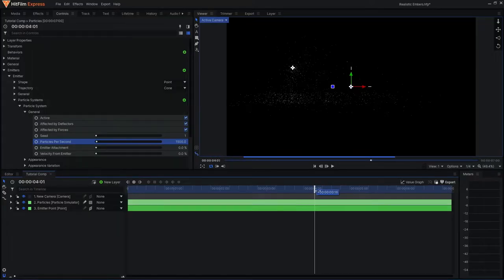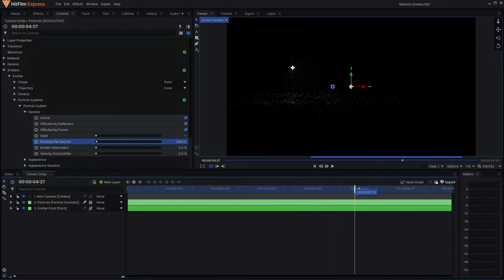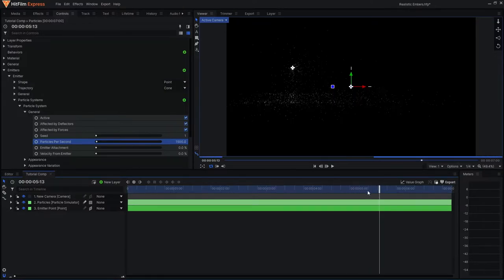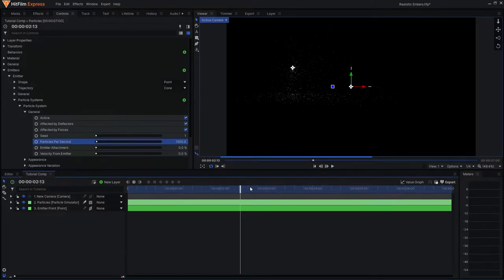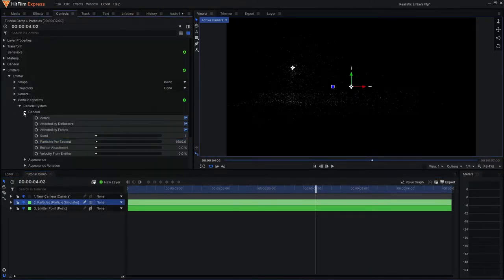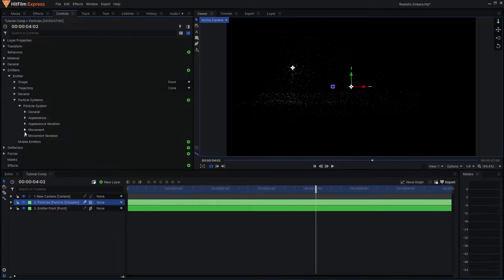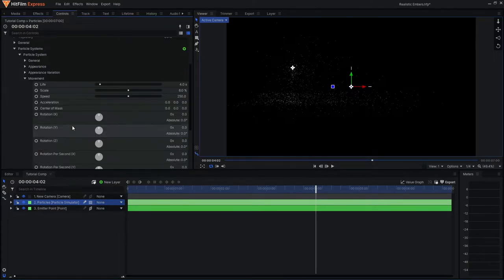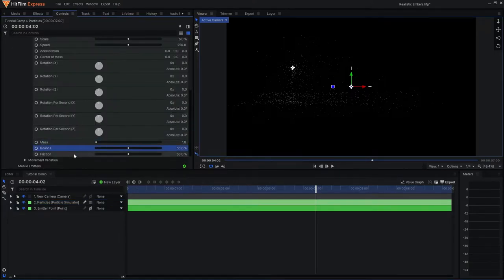Finally, I want to define some of the behavior of the collision between the particles on the ground plane. If we come back to the movement section and come down to the bottom, we can see these three options: mass, bounce and friction.